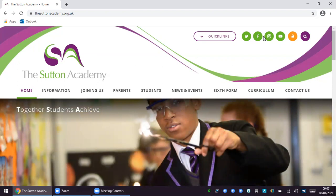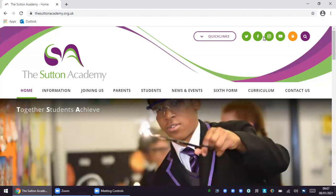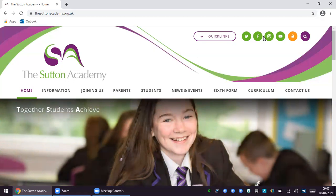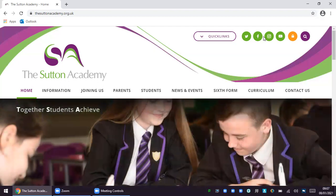The first thing you will need to know how to do in order to access and support your child's home learning is how to log into Satchel One. Satchel One is the online learning platform that we are using to provide our students with remote education. The easiest way to access this is through the quick links tab on the school website.